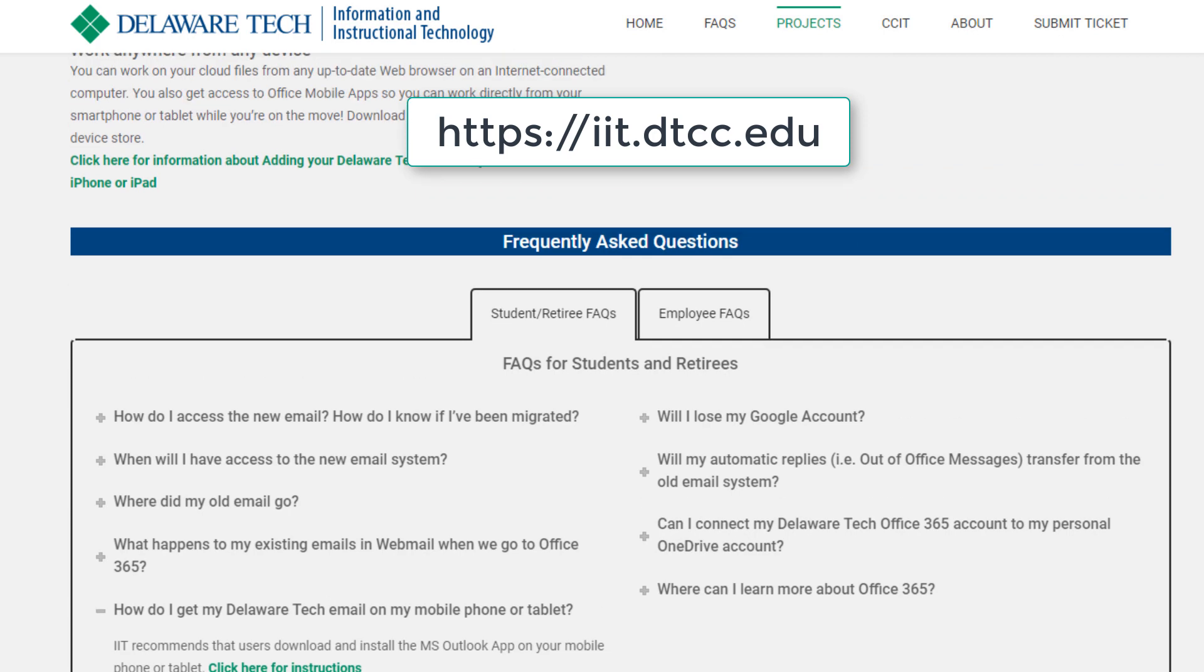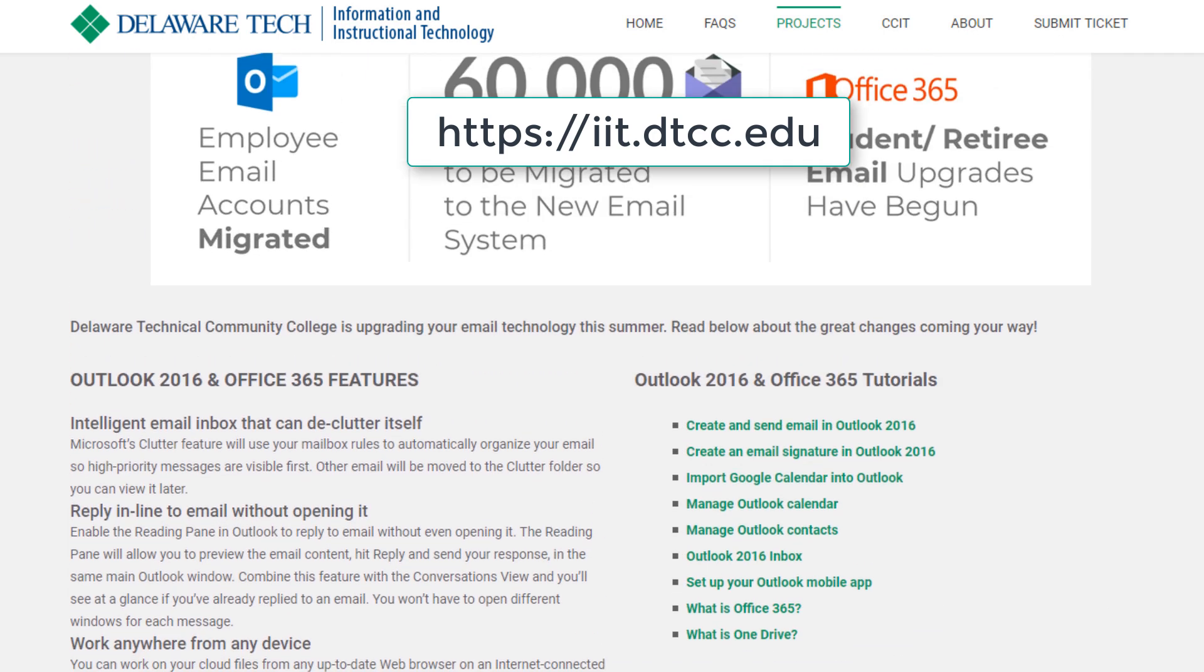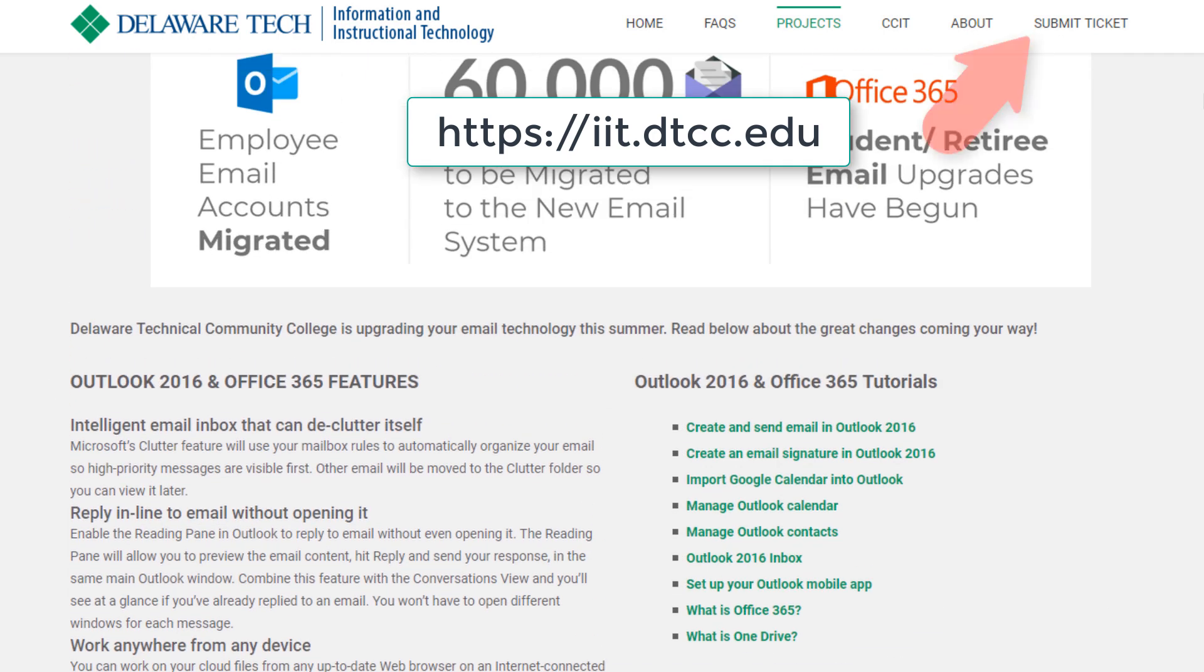Finally, if you need further assistance please click the submit ticket link on top of the IIT website.